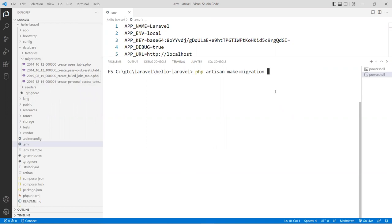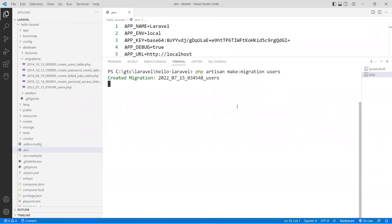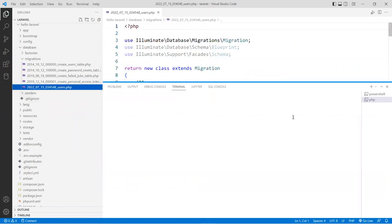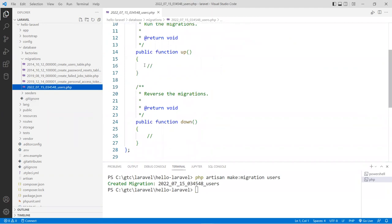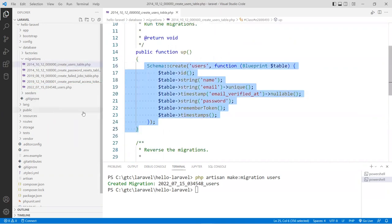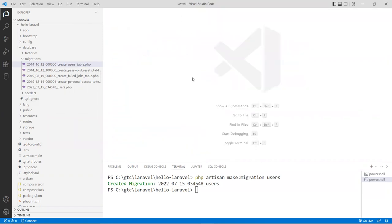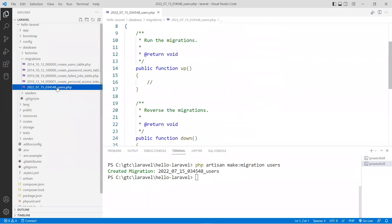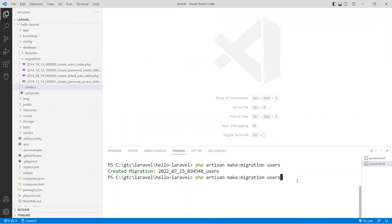If you follow this naming convention — 'create', then a table name like 'projects', then 'table' — Laravel knows to go ahead and create a schema using that table name. Whatever is between 'create' and 'table' will be the name of your table. So we call it 'create_projects_table'. Hit enter and you get a migration file that's pre-populated with some default structure. Of course it's not exactly what you want, but at least it has this thing already set up.